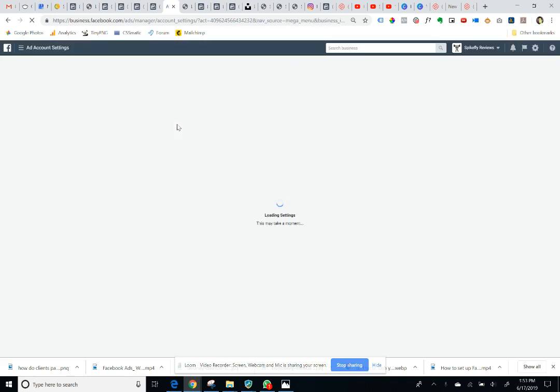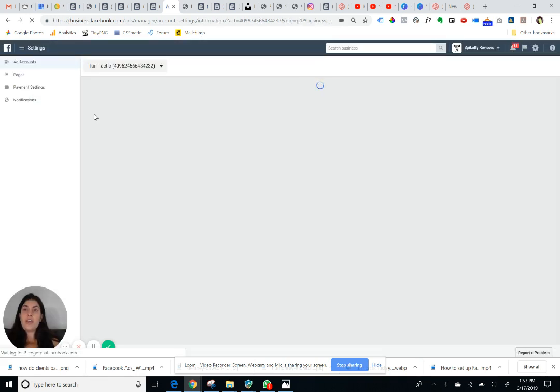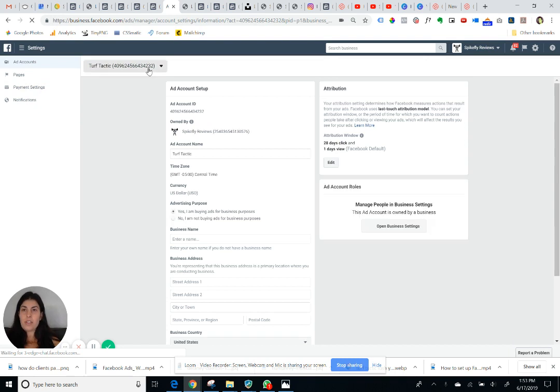This is actually going to bring you to the ad account settings page. So you'll want to make sure that this drop down on the top says your business name. That's super important.